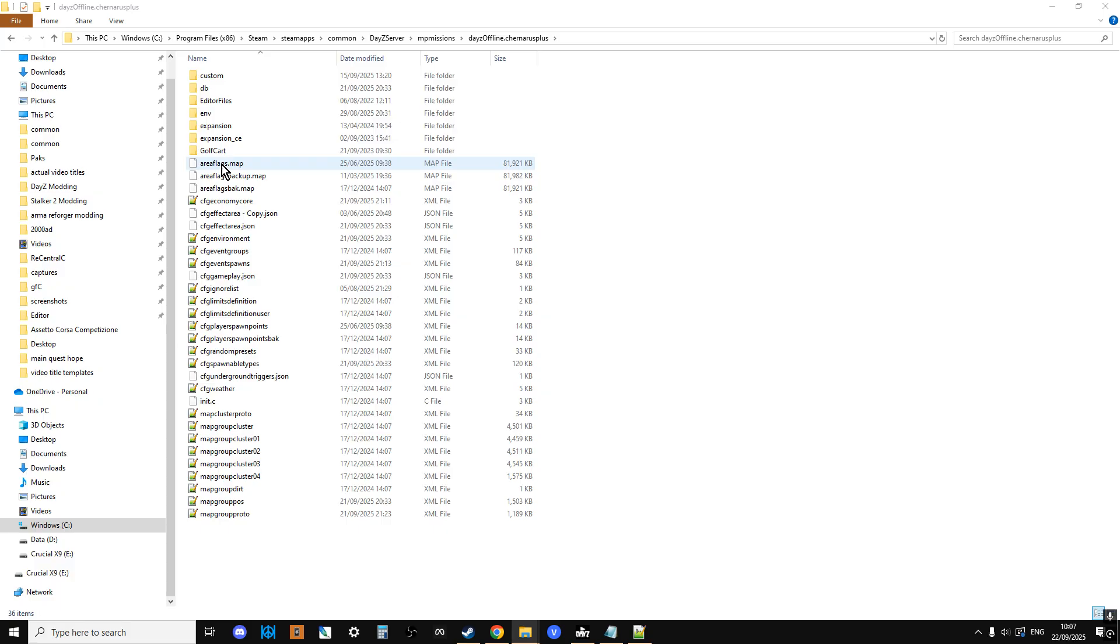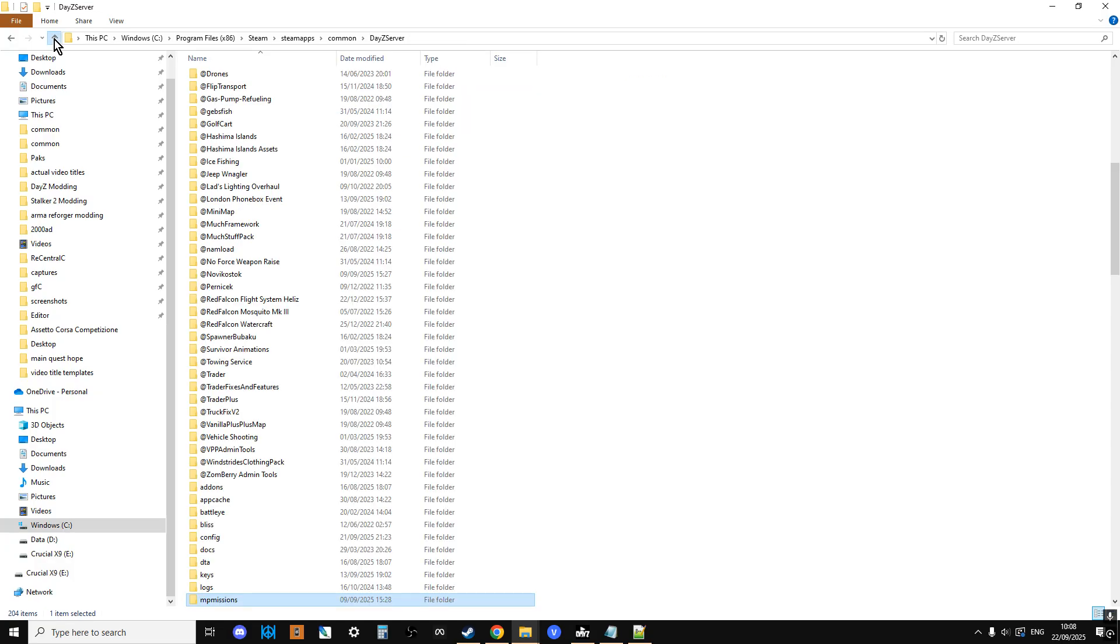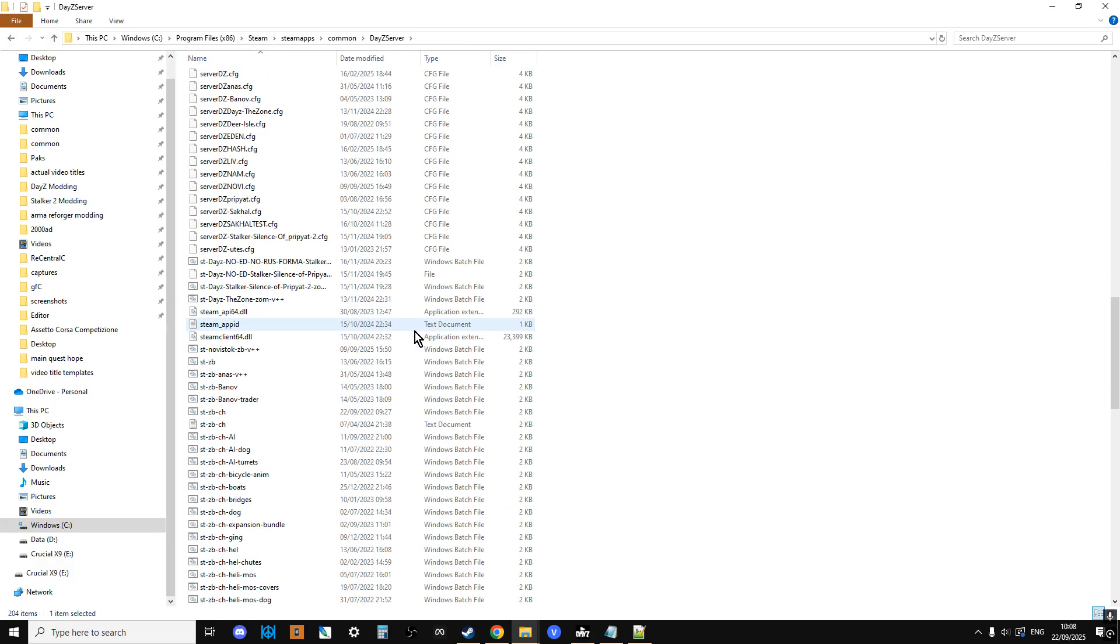So if, for example, I was to put a house, an extra house somewhere in Chernarus and add the coordinates of that house to map group pos and it was already referred to in map group proto, so if I restarted the server, that house wouldn't have loot in it straight away. So that might be the problem you're running into as well, the fact that you haven't waited long enough. But we've deleted that, so this is going to be a fresh server, so we're not going to run into that problem.